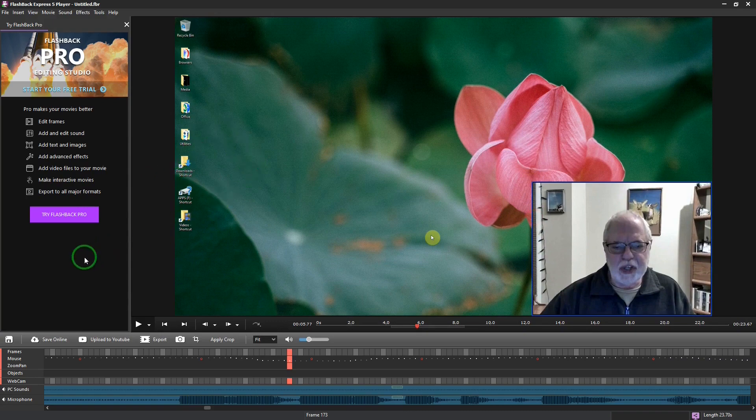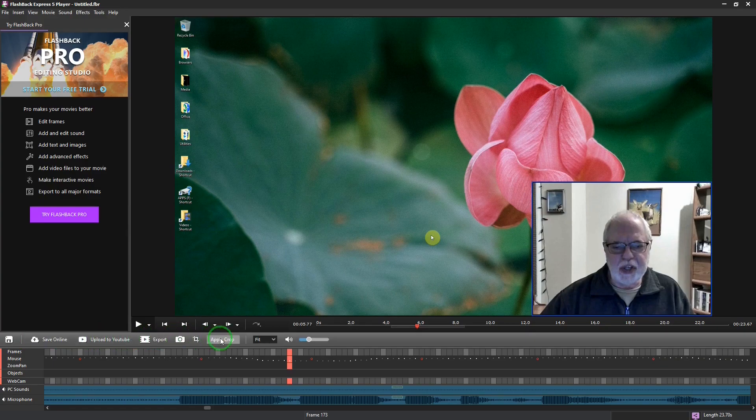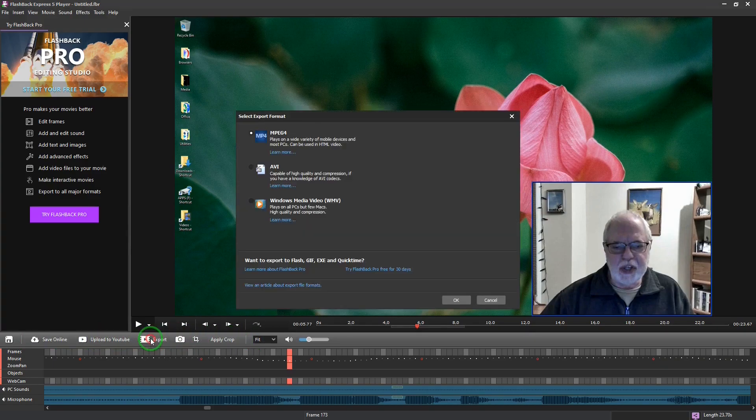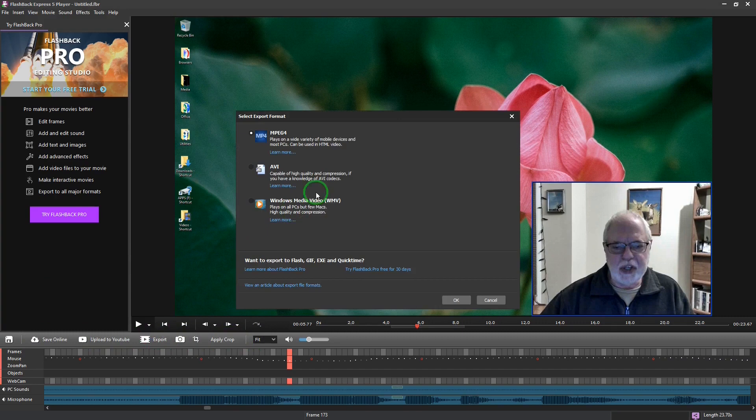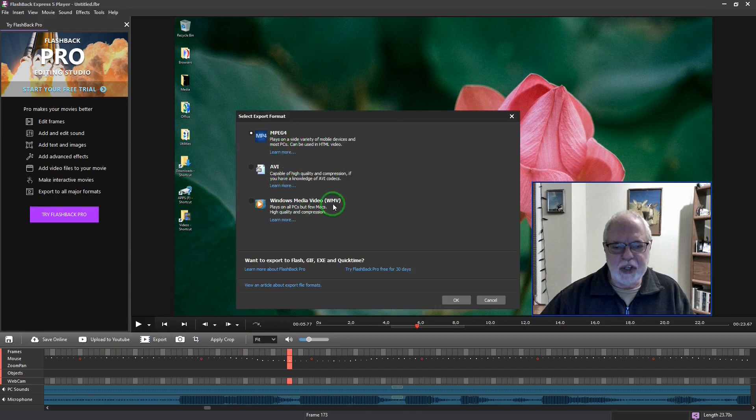And then once you've made your changes, you can go down to the bottom. You have these options. If you want to save the video to your computer, you can export it either as an MP4 or an AVI or a WMV format.